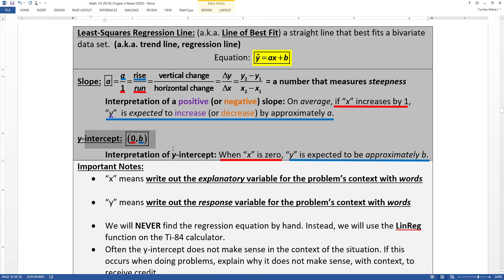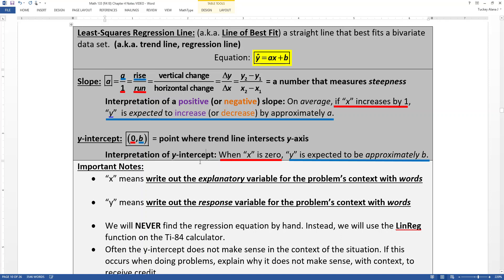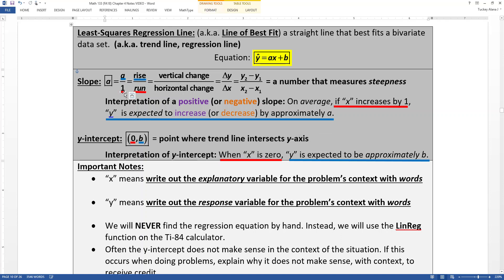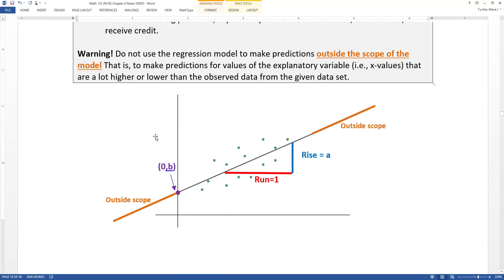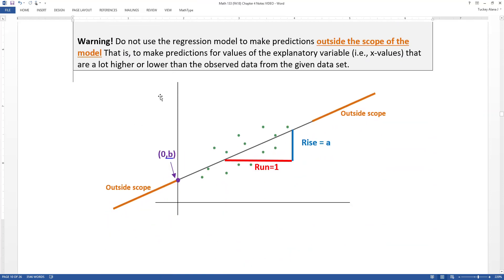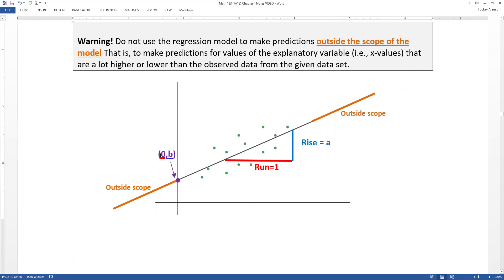The y-intercept is where the line hits the y-axis. What that means is that when the x value is zero, y is expected to be approximately b. If you look at the graph, when you intersect the y-axis, your x value will always be zero, and your y value will be whatever your y-intercept value is — in this case, b.